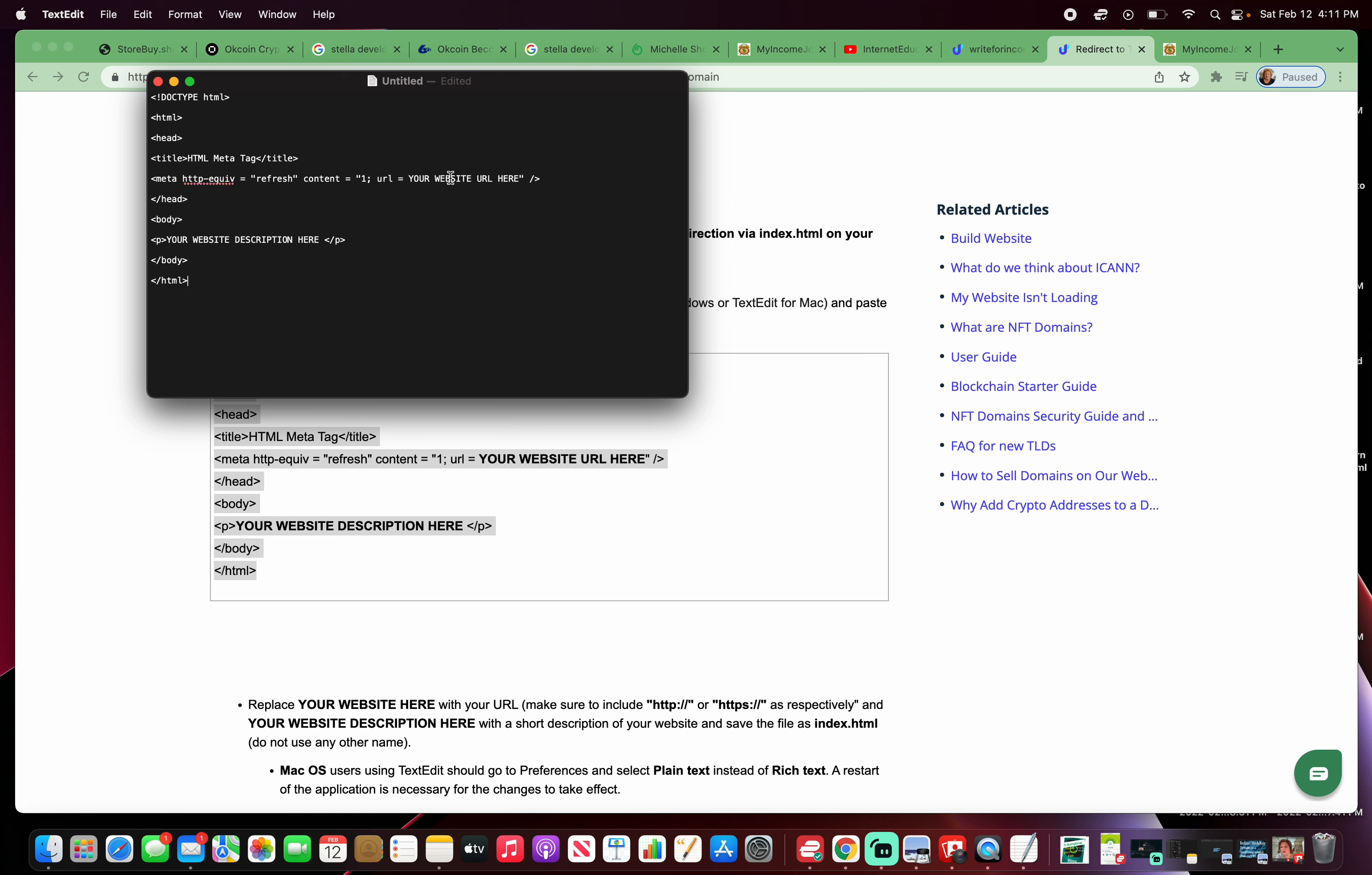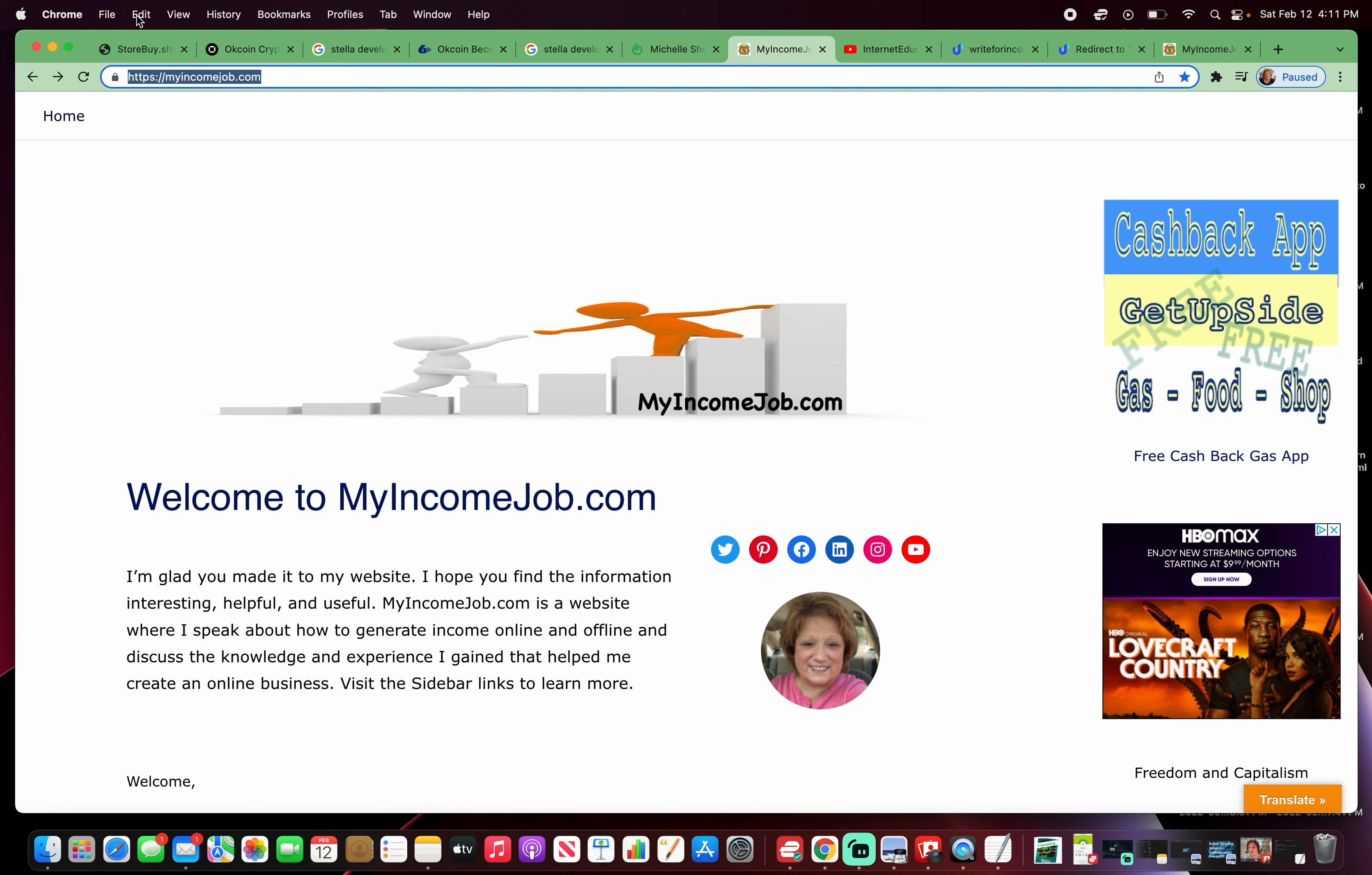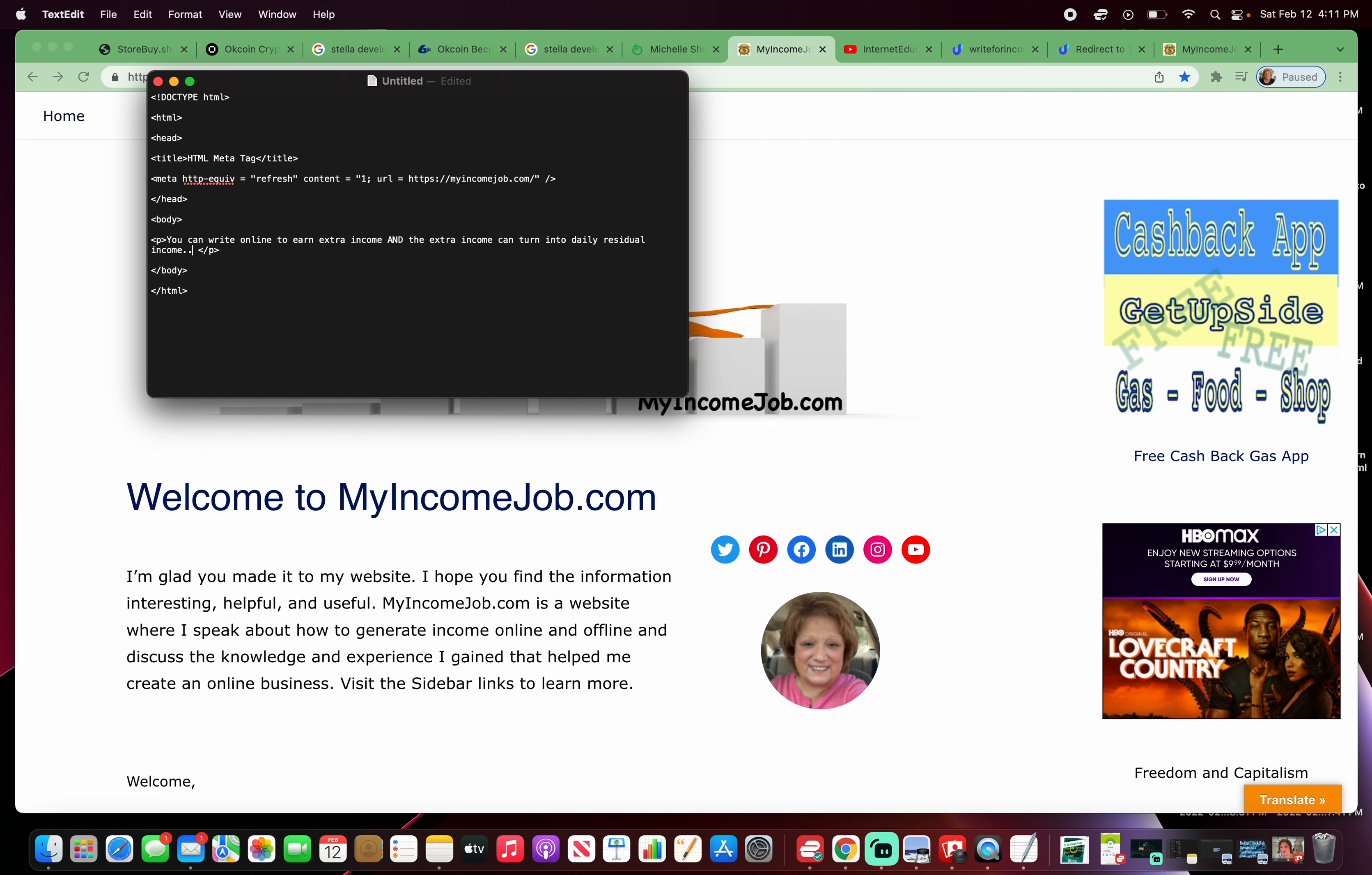You paste that code in there. Where it says your website URL right here, what you want to do is place the URL choice, which is myincomejob.com. And in this area, your website description here. How about you can write online to earn extra income? And the extra income can turn into daily residual income. Check it out.